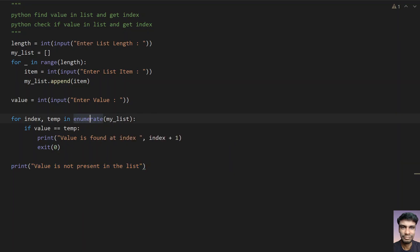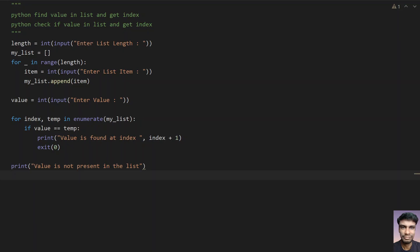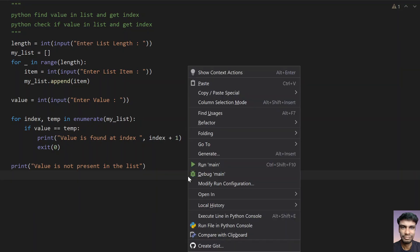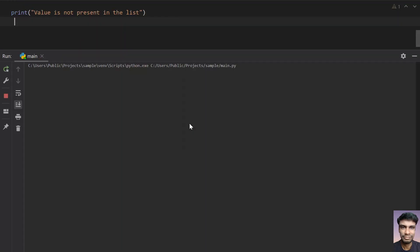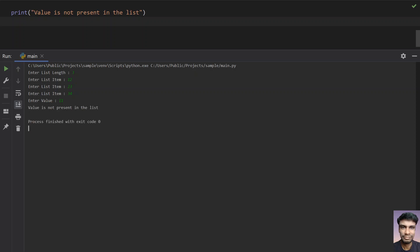This is the complete program. Let's run the code and see how it works. Enter the list length — I have 3 elements: 12, 23, and 34. Enter the value — let's give 11. You can see 'value is not present in the list'. This is the negative scenario.